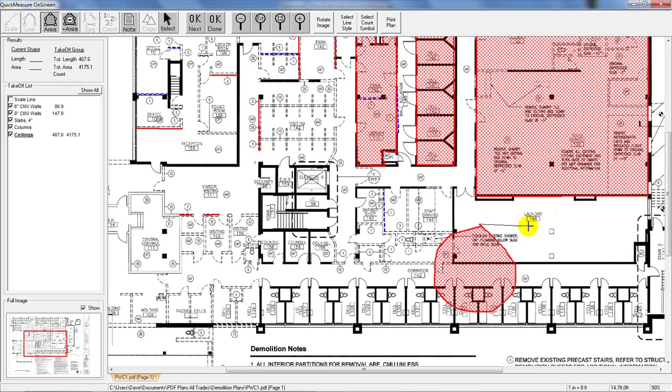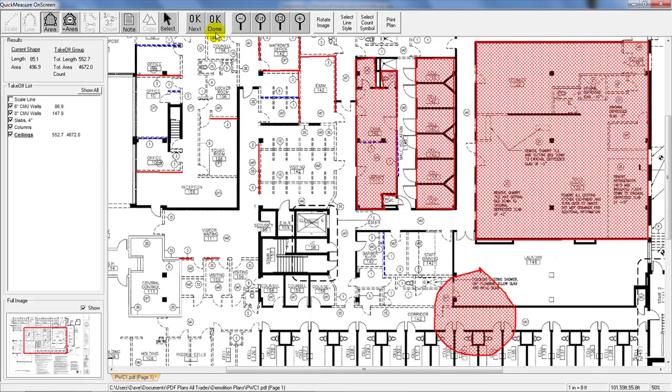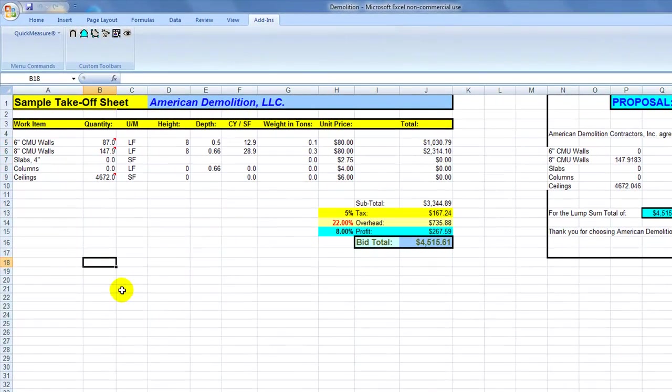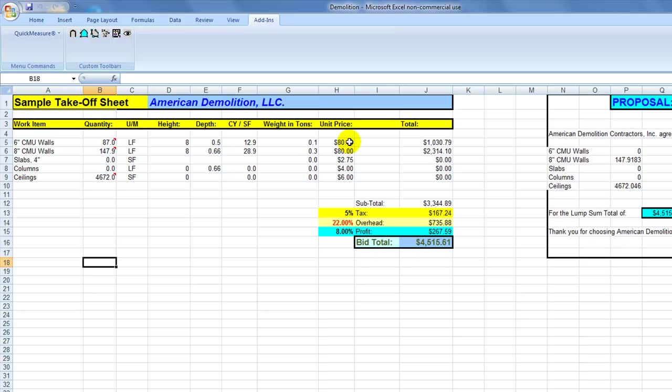So again, what we did is we have 4,672 square feet. So if we hit the Done button now, that flips that quantity back to our spreadsheet. So everything feeds really nicely into our spreadsheet here, and we can then give a price to everything. Spreadsheets work. You can always change whatever the pricing is. This is just typical Excel kind of thing.